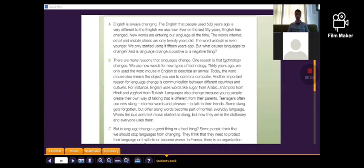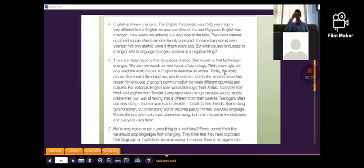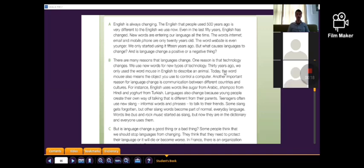The English that people used 500 years ago is very different to the English we use now. Even in the last 50 years, English has changed. New words are entering our language all the time. The words internet, email, and mobile phone are only 20 years old. The word website is even younger - we only started using it 15 years ago.